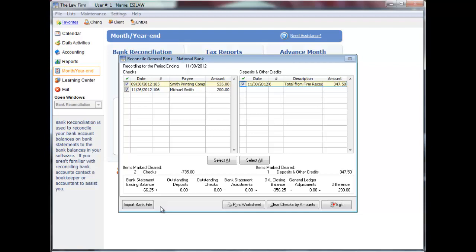As you are clearing checks and deposits, refer to the lower portion of the screen for a summary of the amounts affecting the reconciliation. The bank statement ending balance plus outstanding deposits or deposits not cleared plus outstanding checks plus or minus bank statement adjustments should equal the general ledger closing balance plus or minus general ledger adjustments.